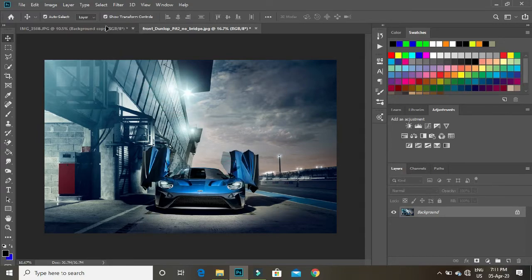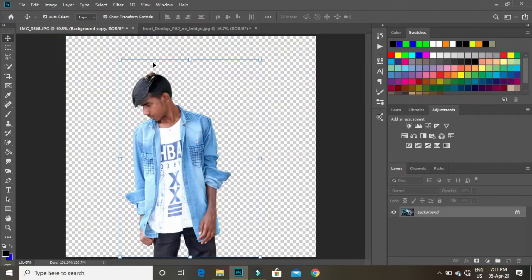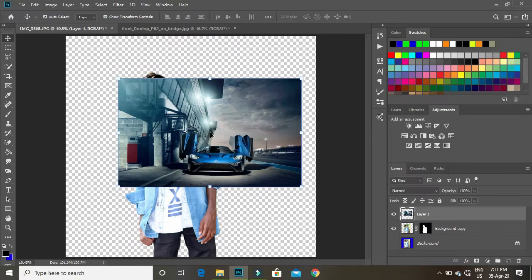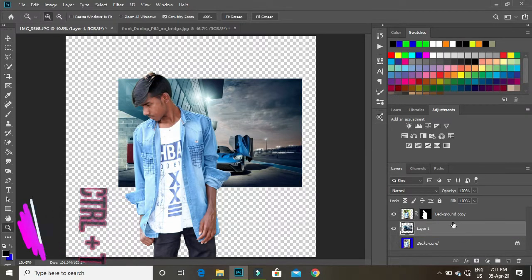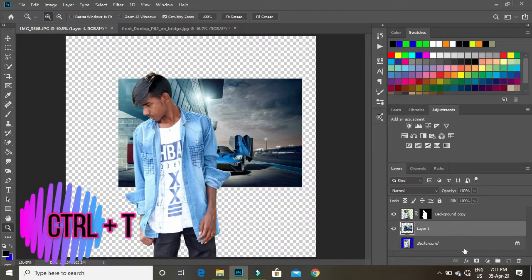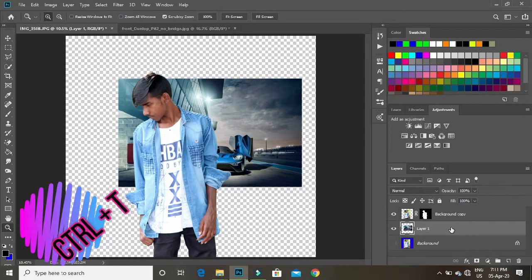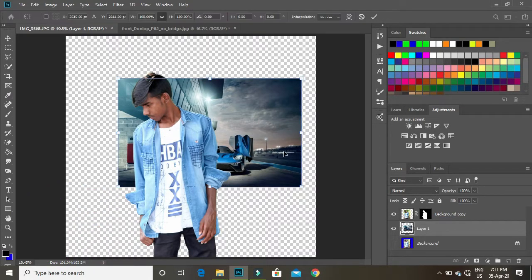We'll place the image in the car layer. Now press the button to resize.